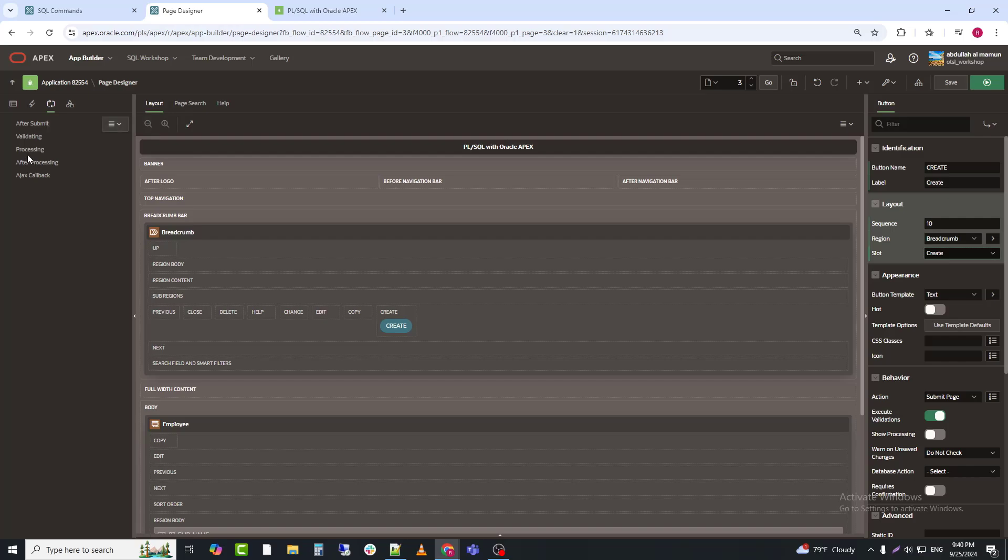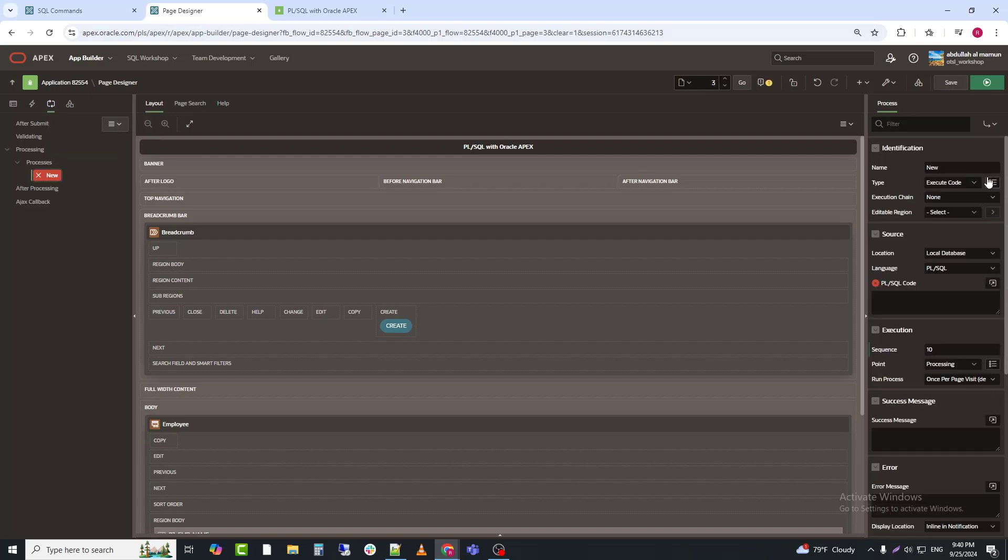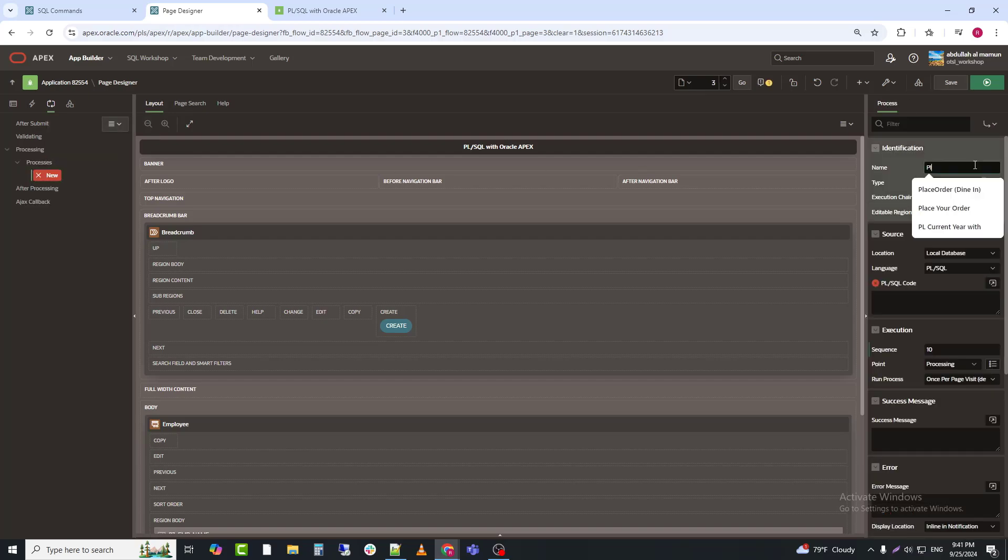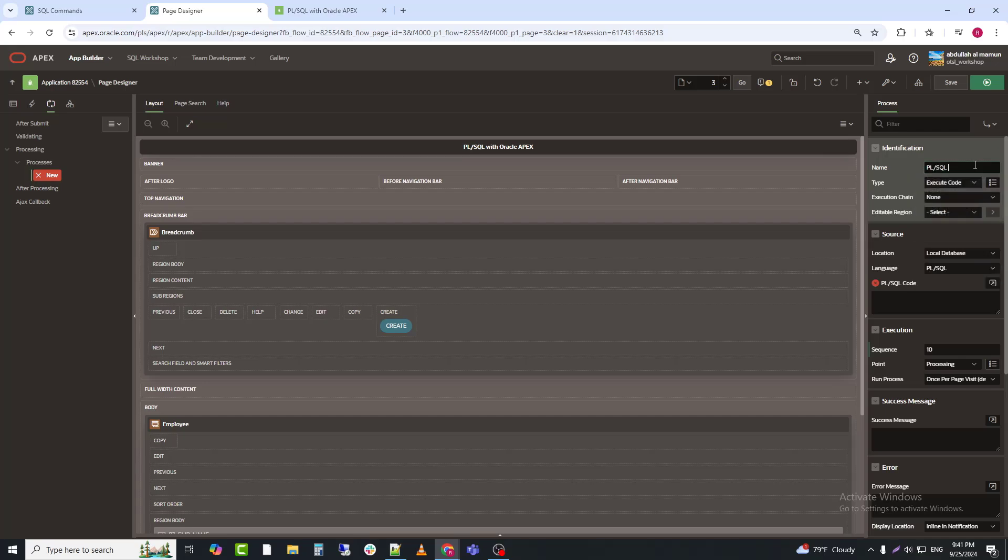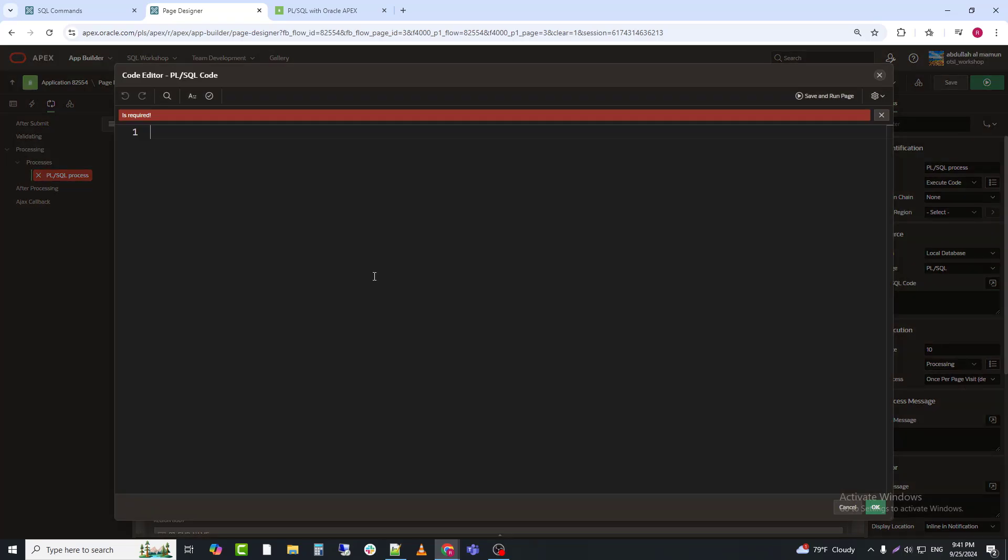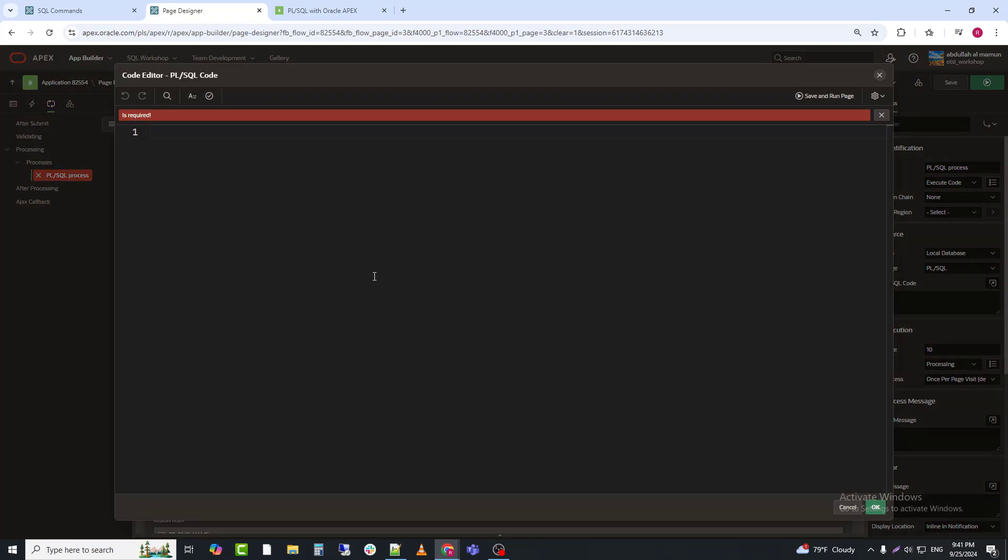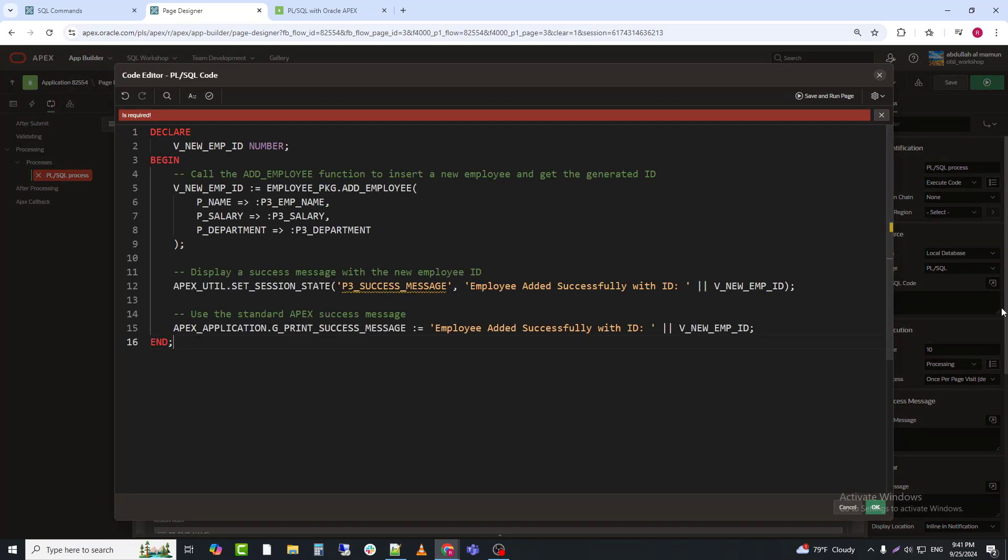Now, a process needs to be created. Next, we'll now create an Apex process to call the ADD_EMPLOYEE function when a form is submitted.